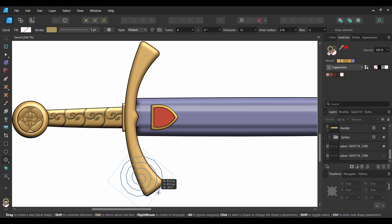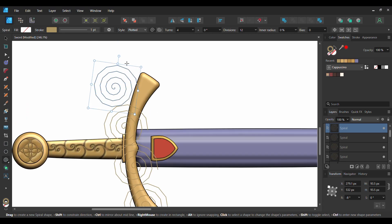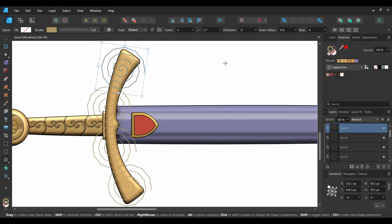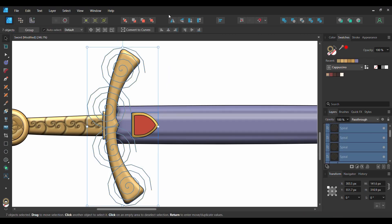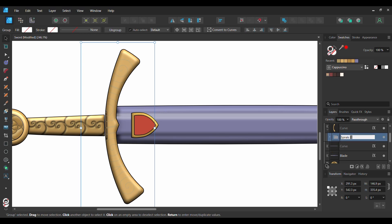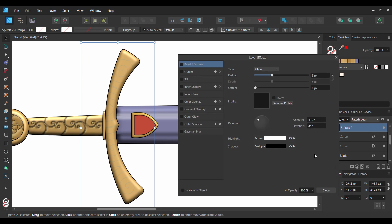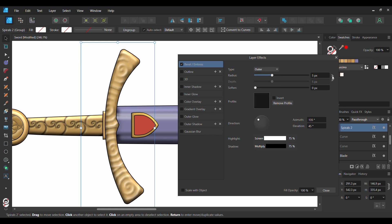Take the tool and draw spirals along this shape the way you see it on the screen. Select all of the spirals. Press Ctrl and G to group the spirals. In the Layers panel, drag the spiral group into this shape layer. Label the spiral group Spirals 2. With the Spirals 2 group selected, click the FX Layers Effect icon. Check the Bevel Emboss box and select it. Set the Type to Outer and unlink the Radius and Depth. Set the Radius to 3.3 pixels, Depth to 8.4 pixels, and Soften to 3.4 pixels.